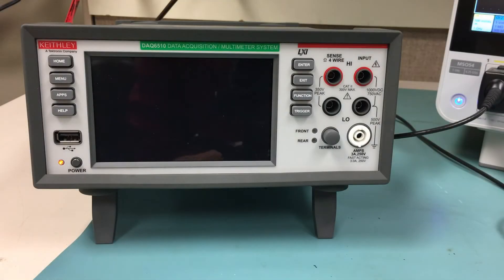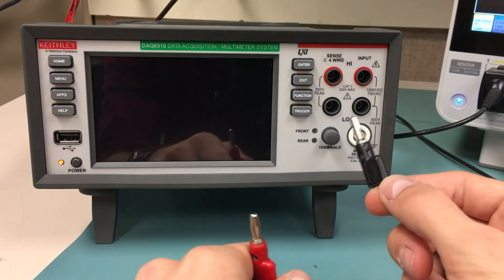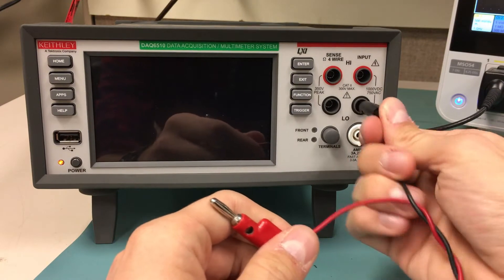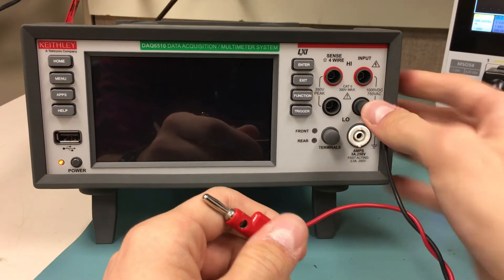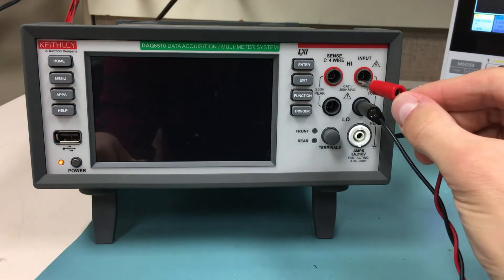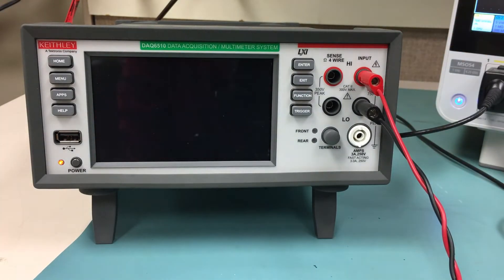Start by connecting the banana plug connector end of the 1681 test leads to the input terminals. Connect the black lead to the black or low input terminal and the red lead to the red or high input terminal.